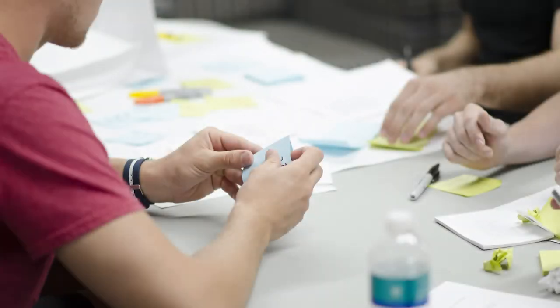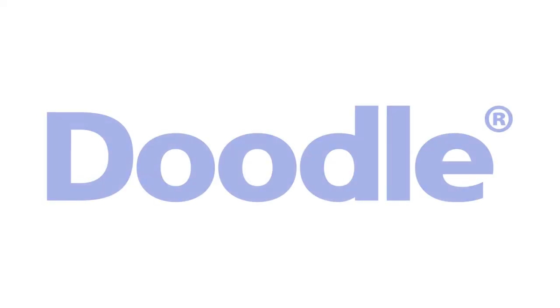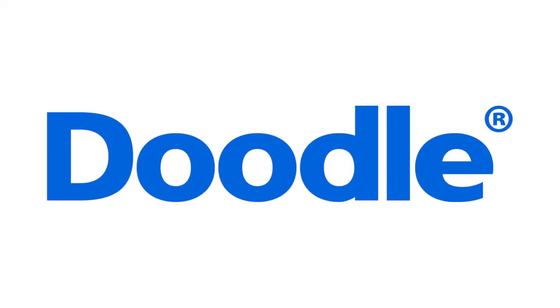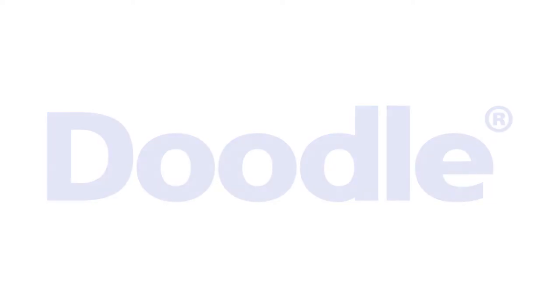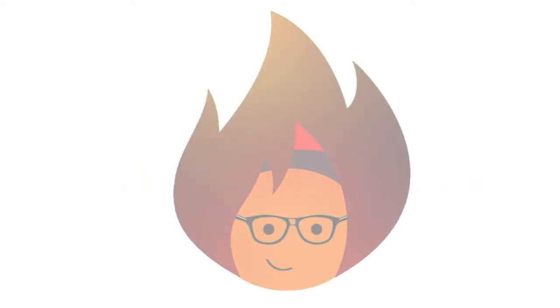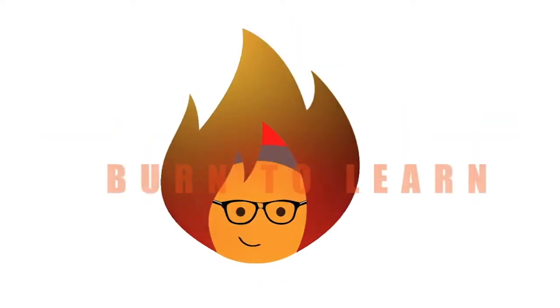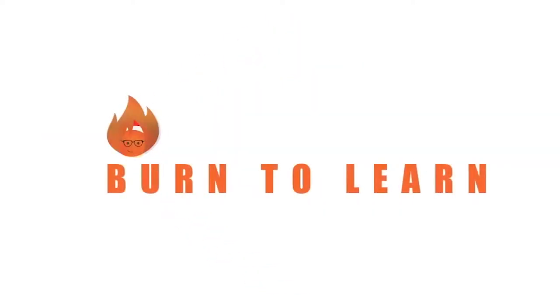Hey folks! Need a scheduling app to organize your team meetings? Rod here to introduce Doodle, the easy but powerful app for finding a day and time that fits everybody's schedule. Welcome to Burn to Learn.